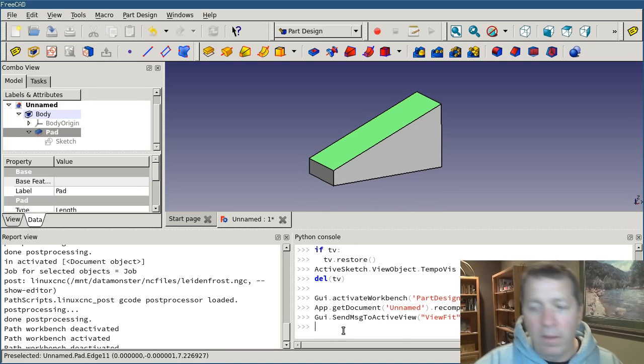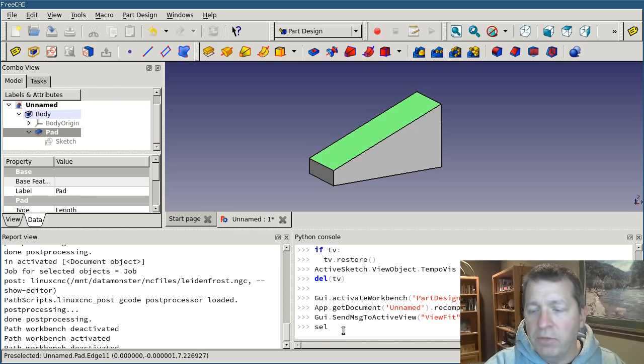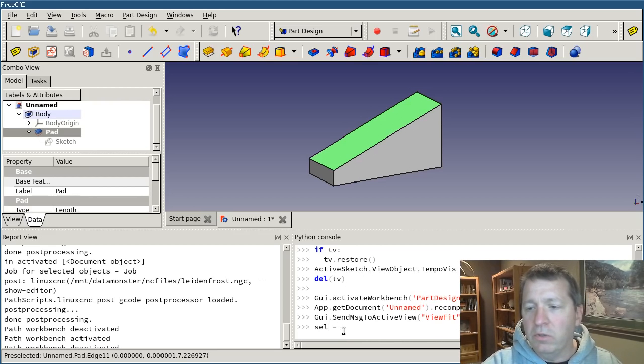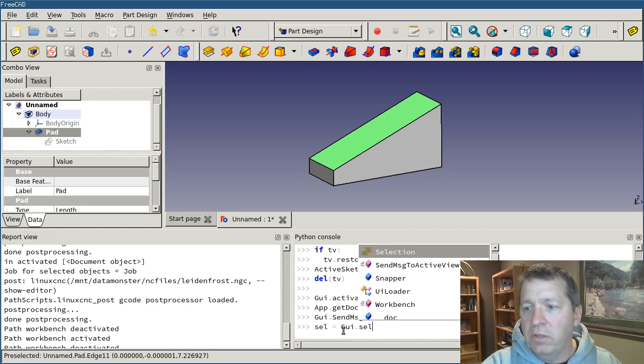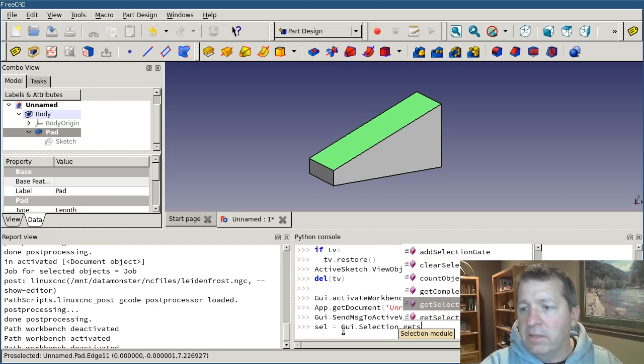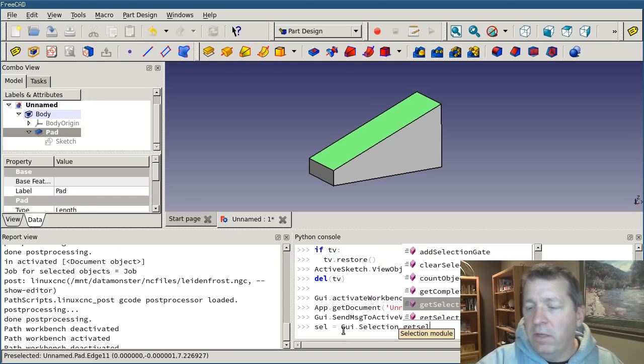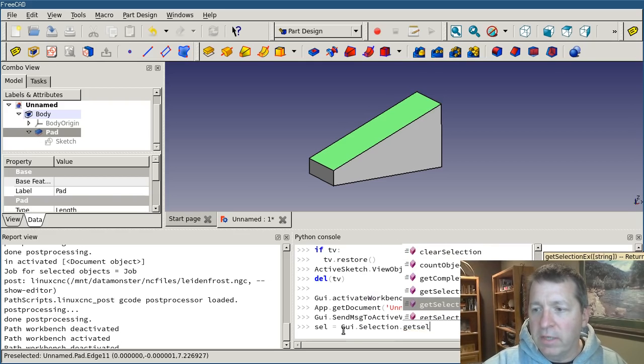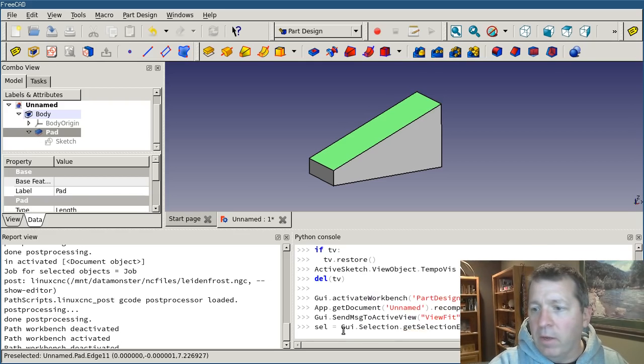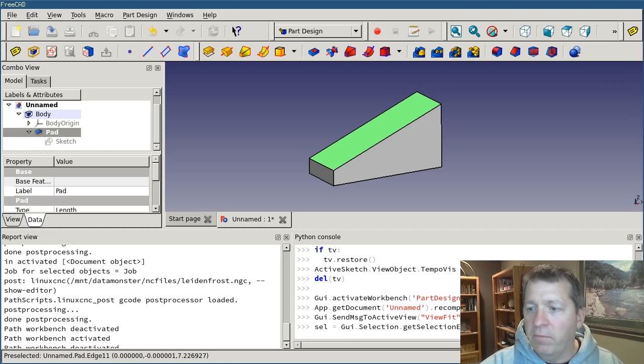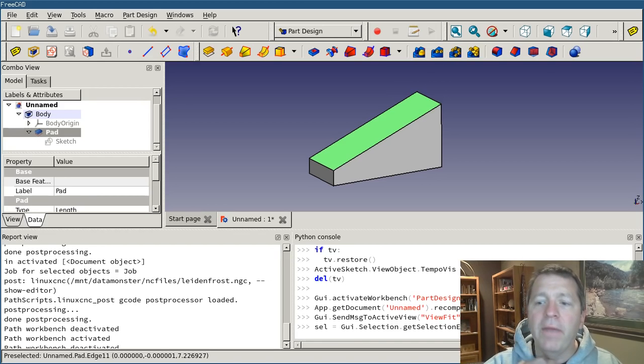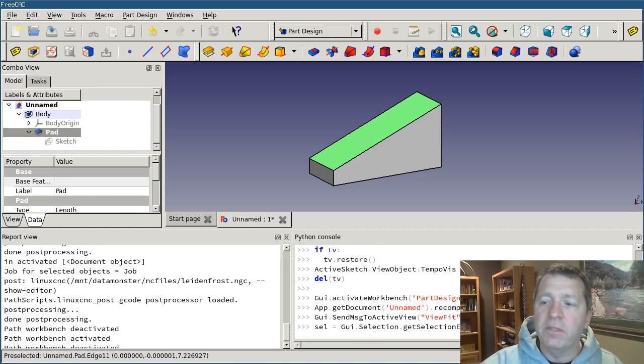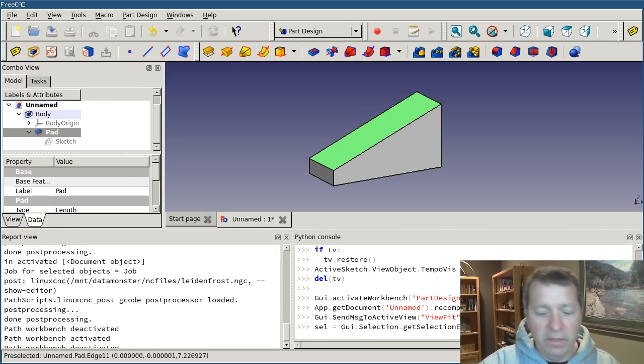So I'm going to say sel for my selection object. And I'm going to set that equal to, and I'll ask the GUI dot selection dot get selection x. There are two of these, and I'm going to use selection x. I'm going to call that method. So in Python, you have to, if you're going to call a method, it's open and close parents.